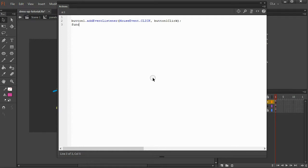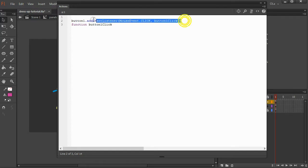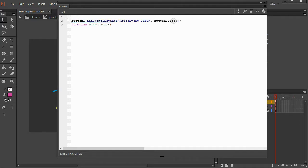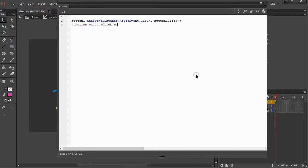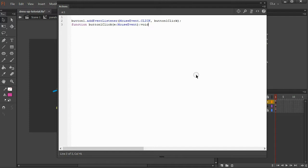And I write function button one click. So this line we told it, hey button one, listen for the button one click event. And here we're going to define what in the world the button one click event is. Button one click, e mouse event. And void, open curly brackets, close curly brackets.